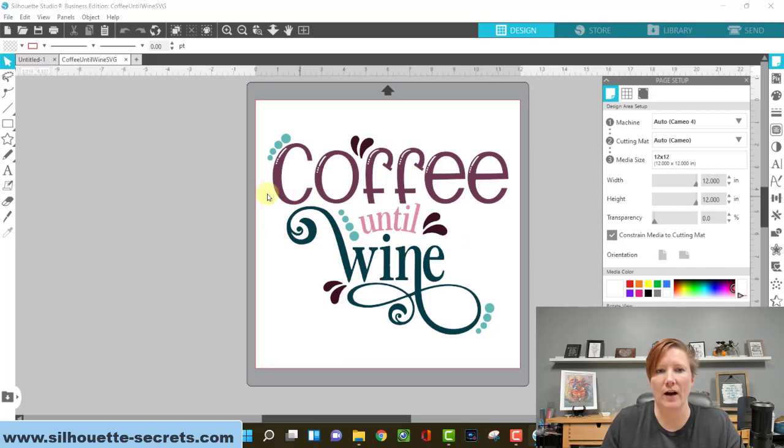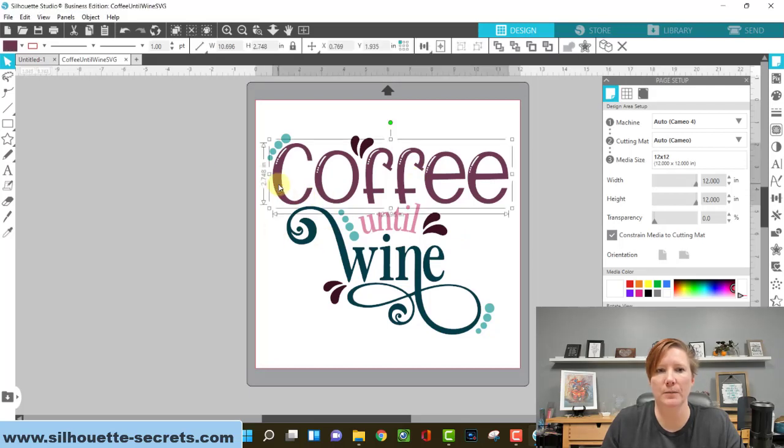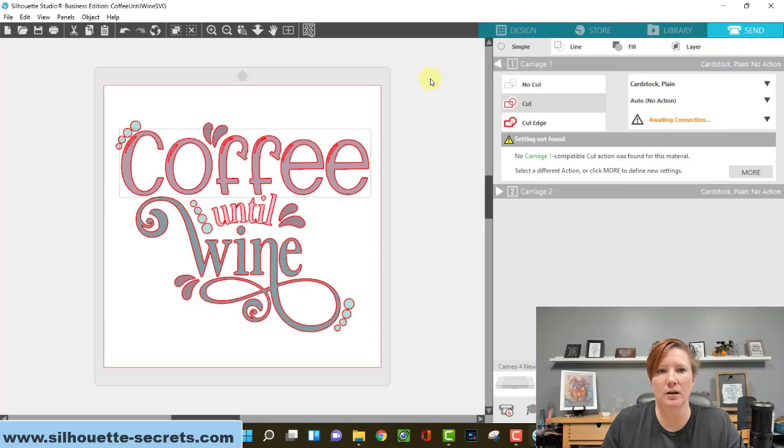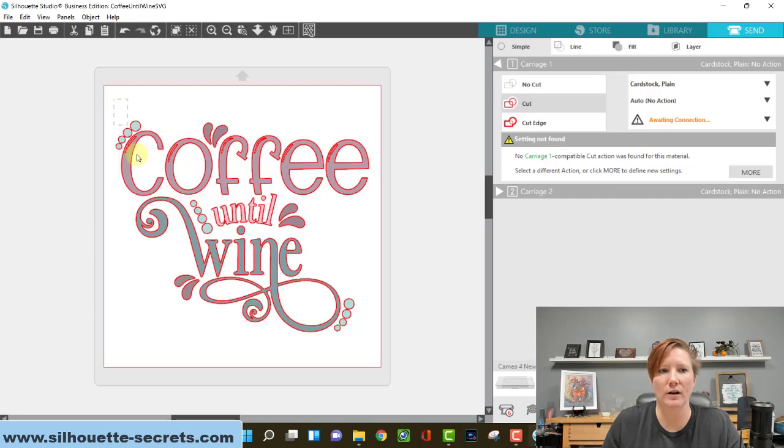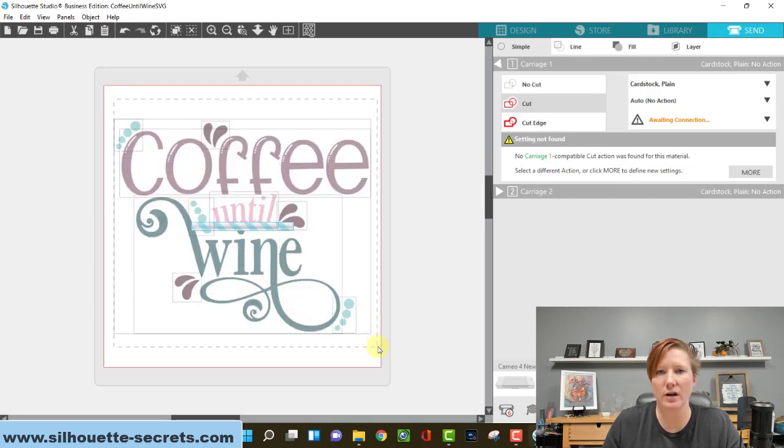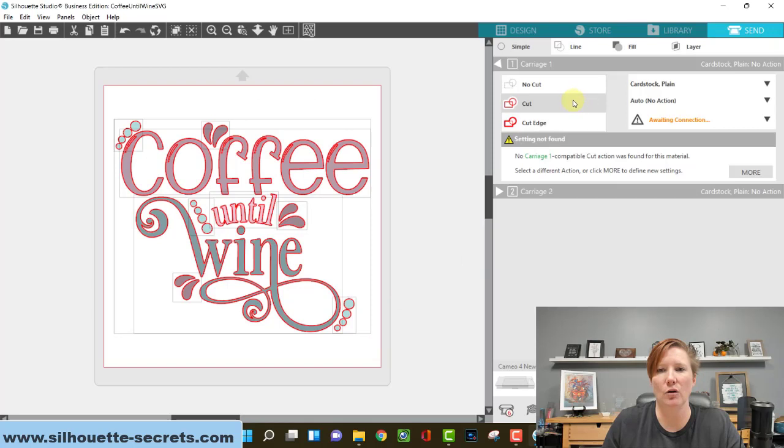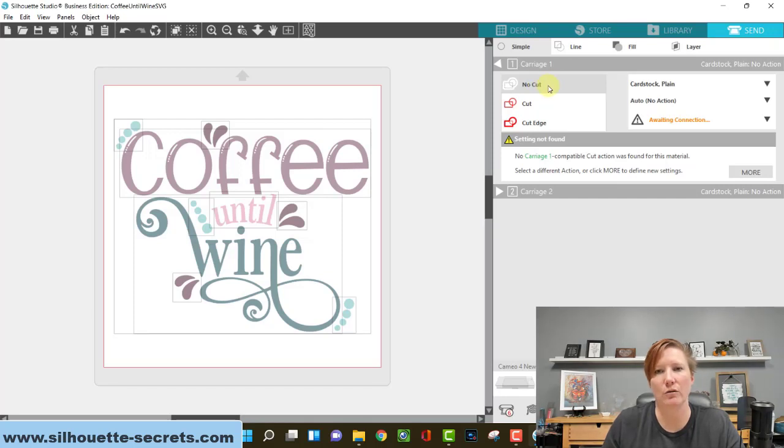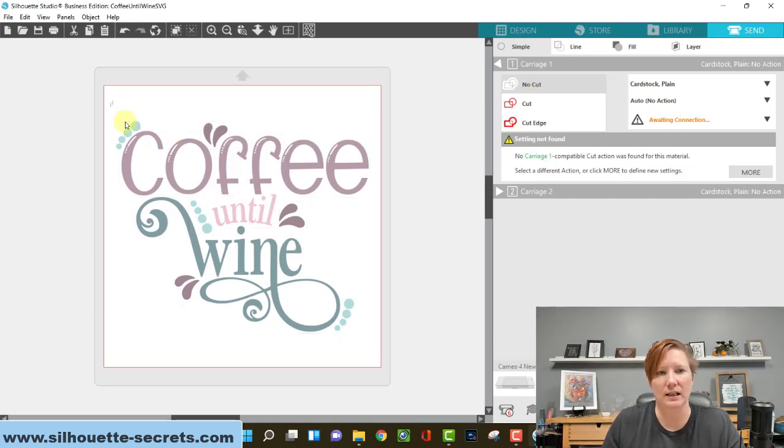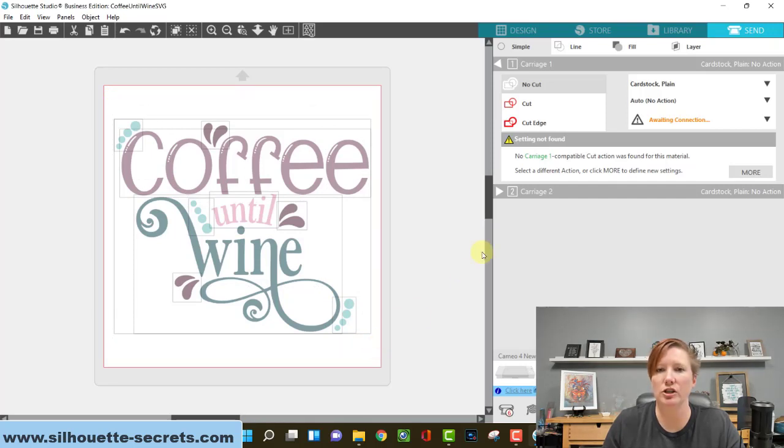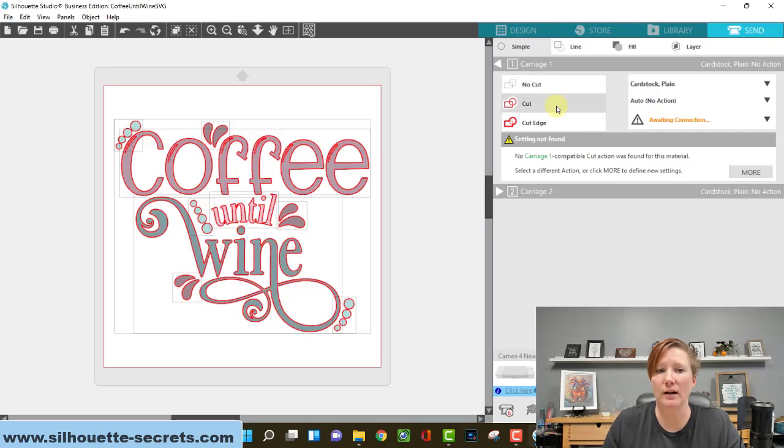So the file opened. If I click on the Send tab, you can see that I have the cut lines around my design. If you do not see cut lines, all you're going to do is left click and drag your mouse across everything in the design, and then you're going to choose Cut. If the file opens with no red cut lines, it's going to be designated as No Cut. You have to select the entire design. Something on the screen has to be selected in order for you to change the action. Choose Cut and your bold red cut lines should show up around your design.